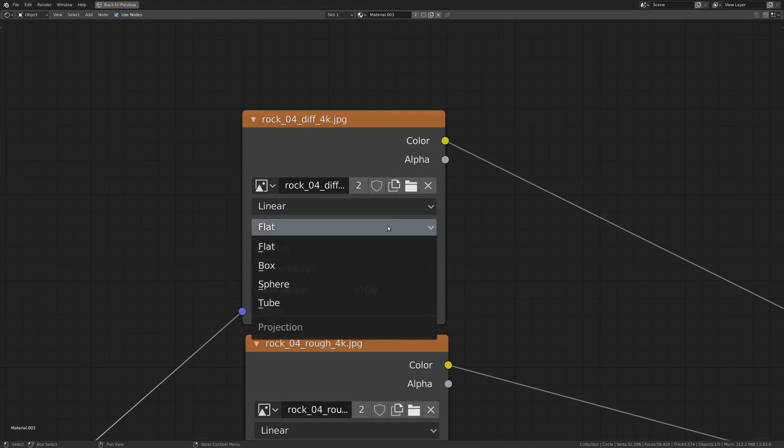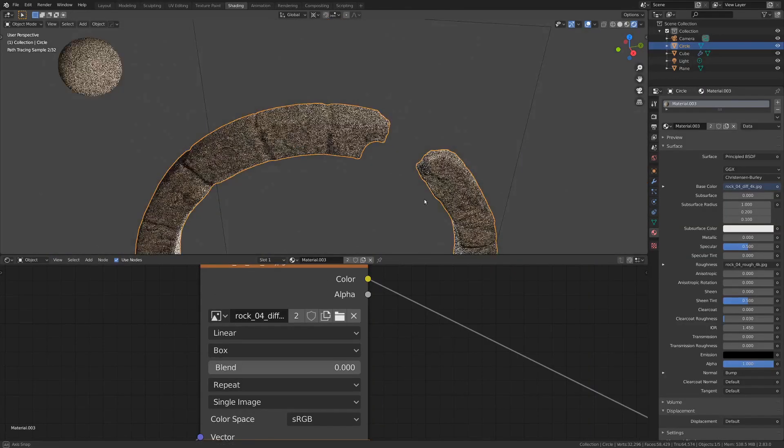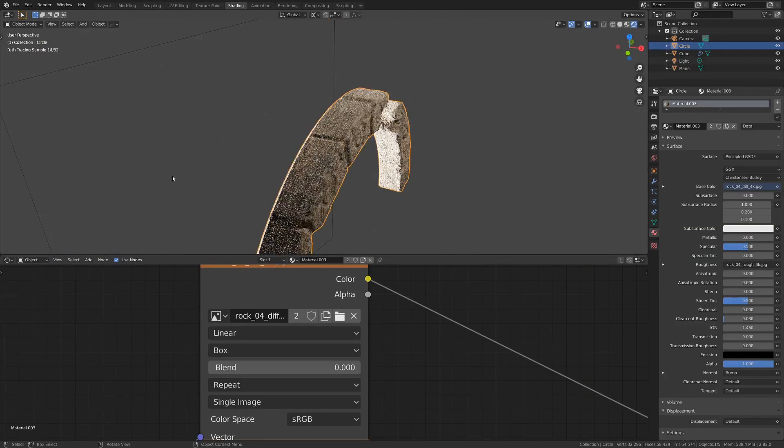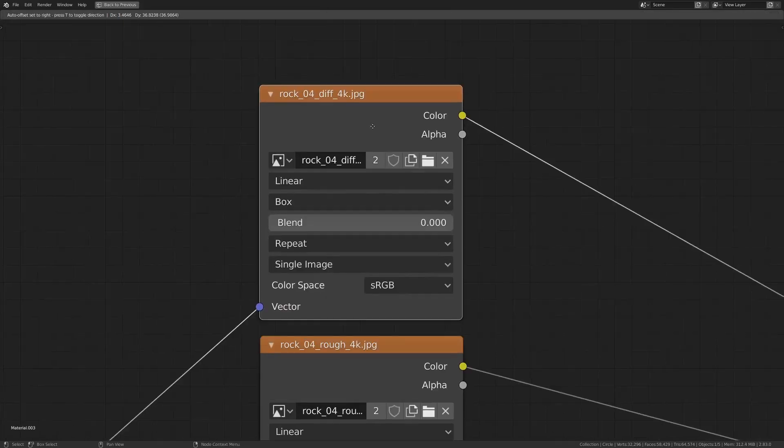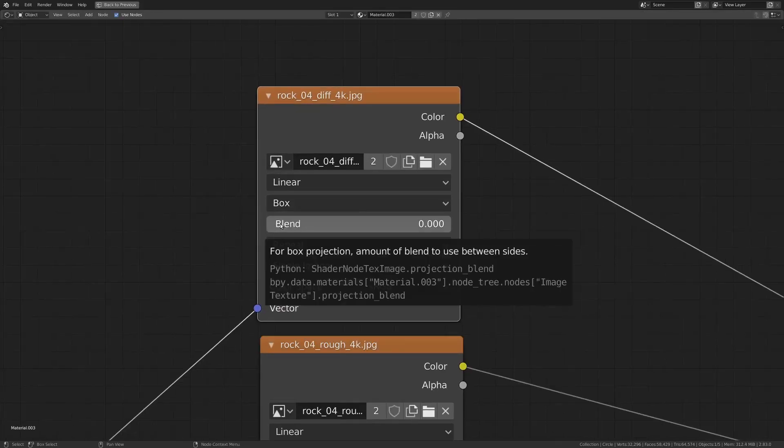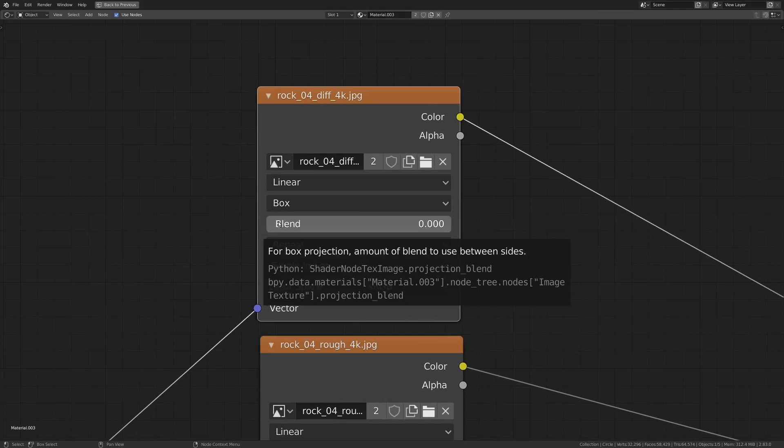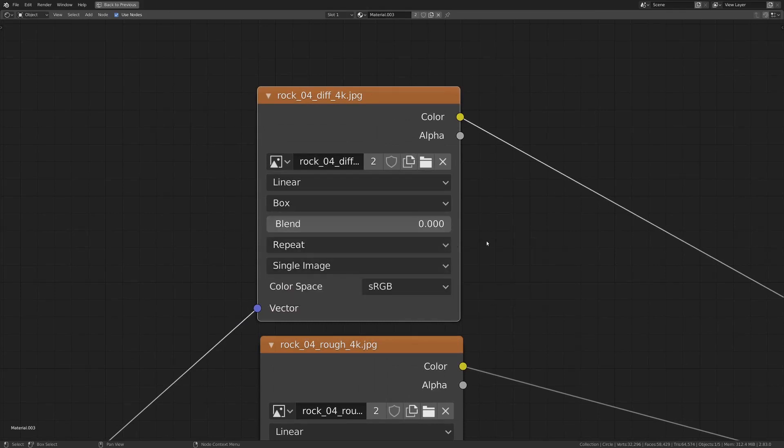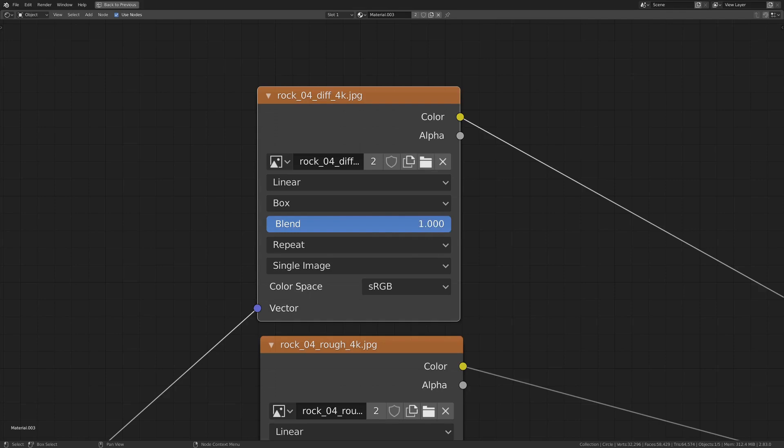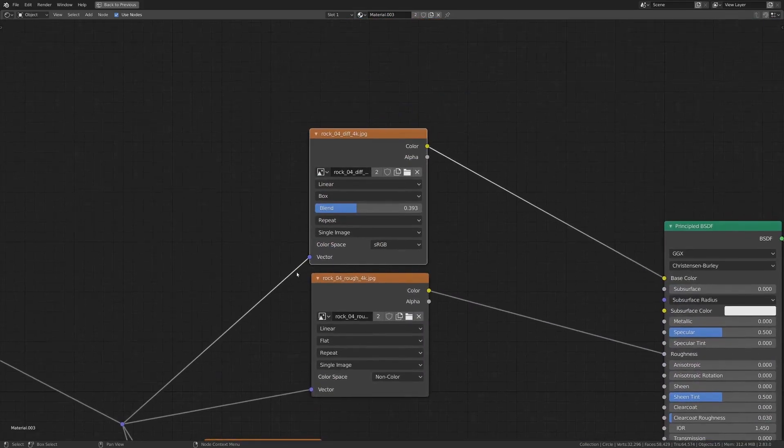So what we want to do is switch this texture coordinate to be box so that it is projecting from all different sides of the mesh. Now that can have a few harsh transitions sometimes where it goes from projecting from the top to projecting to the side or projecting from the bottom. So what I like to do a lot of the time is turn up my blend value, and that will get rid of most of my seams. Now the downside to turning this all the way up is you just get a whole bunch of blurry mush. So I like to keep that kind of low, but not at zero.